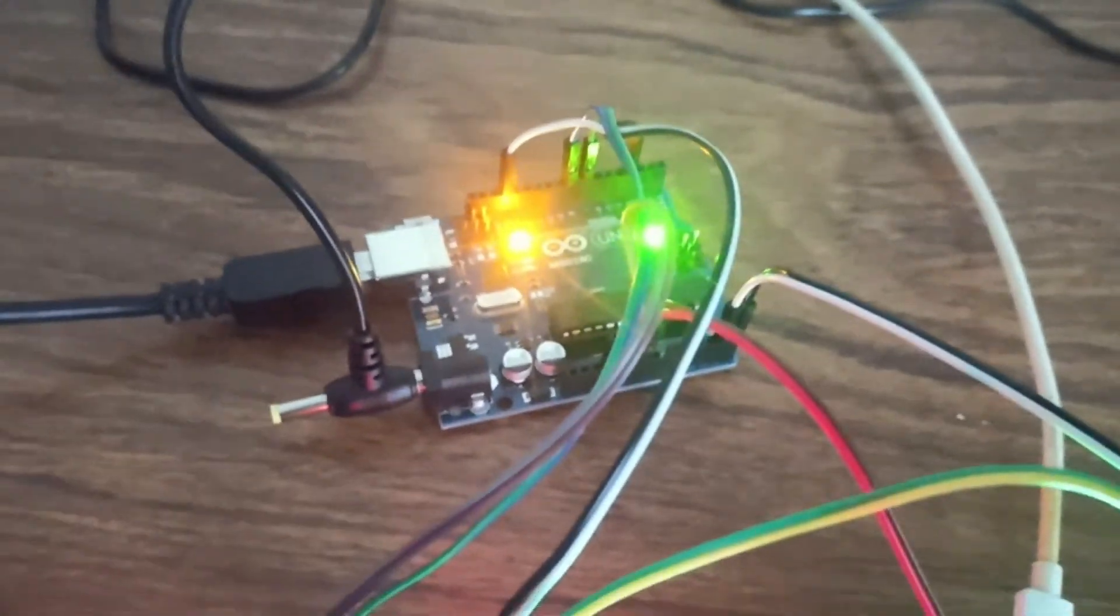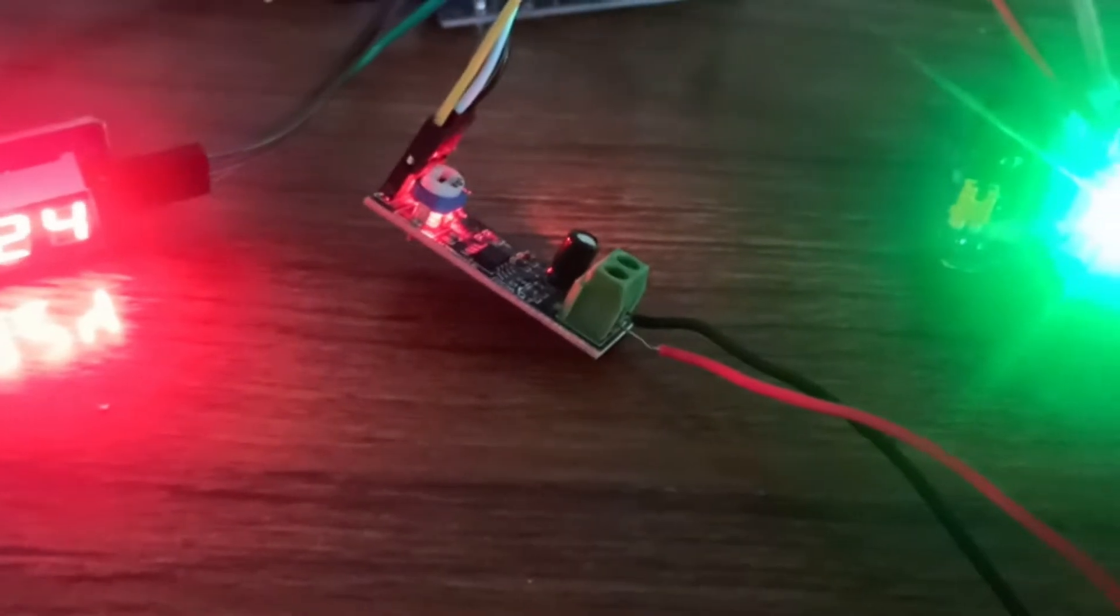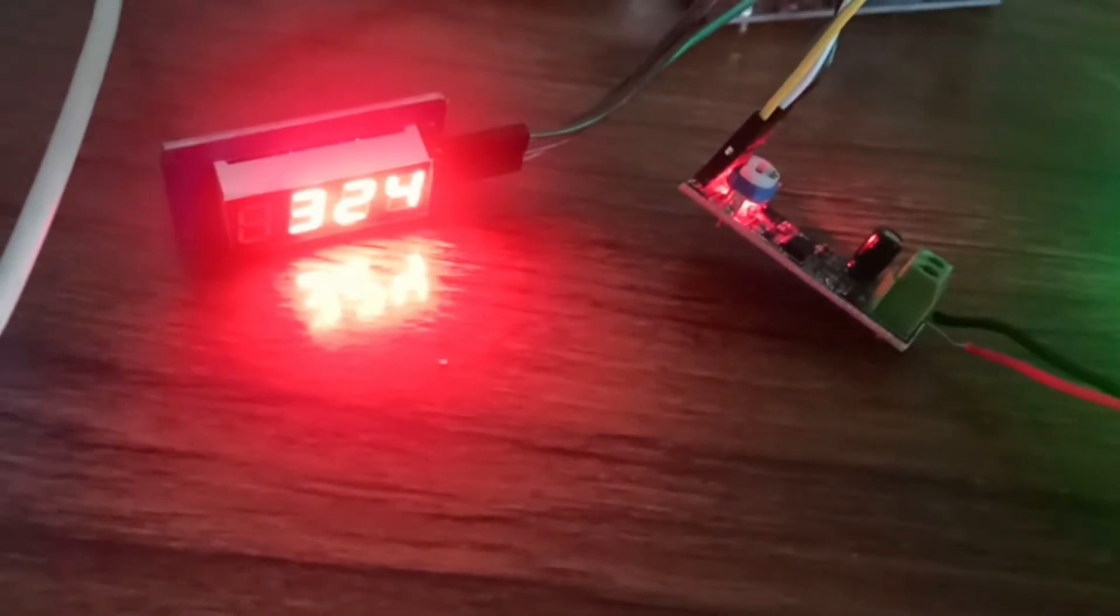The components you get to learn are Arduino Uno board, DS3231 RTC module, and TM1637 LED module.